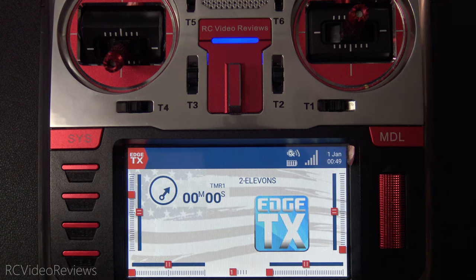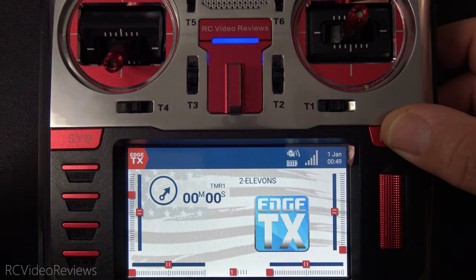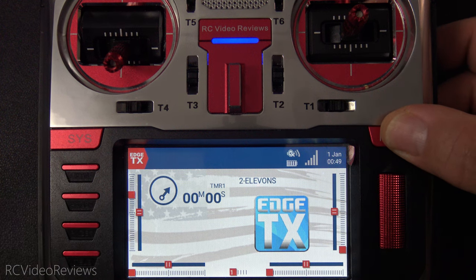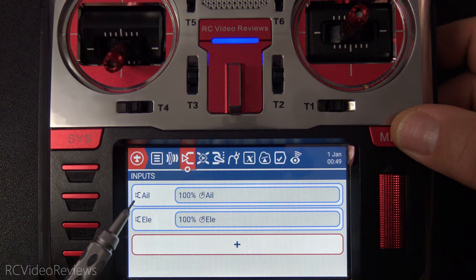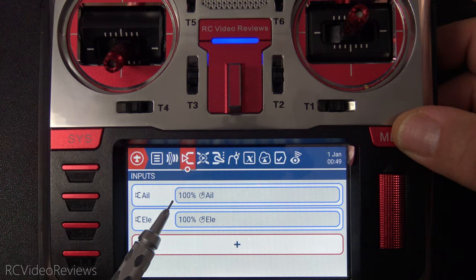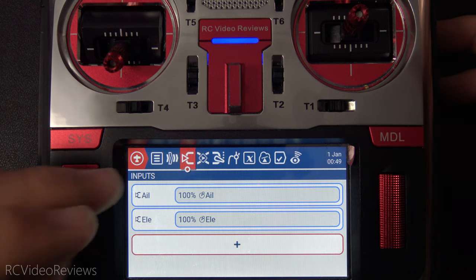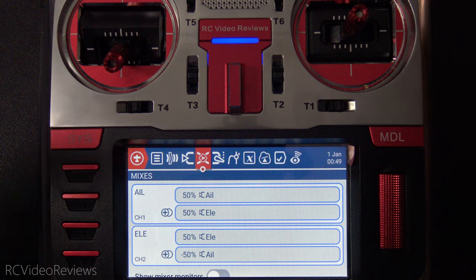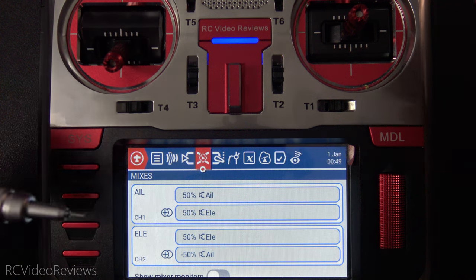Mix number two is elevons — a traditional wing setup. If you're ever going to fly a wing and you're not going to use a flight computer to handle your mixing, you'll want to know how to do this on Edge TX. We'll click model and go to the input screen. All I've defined for inputs are 100% aileron and 100% elevator. On the mix screen, remember: we always focus on the thing that needs to be corrected by the surface that does the correcting.